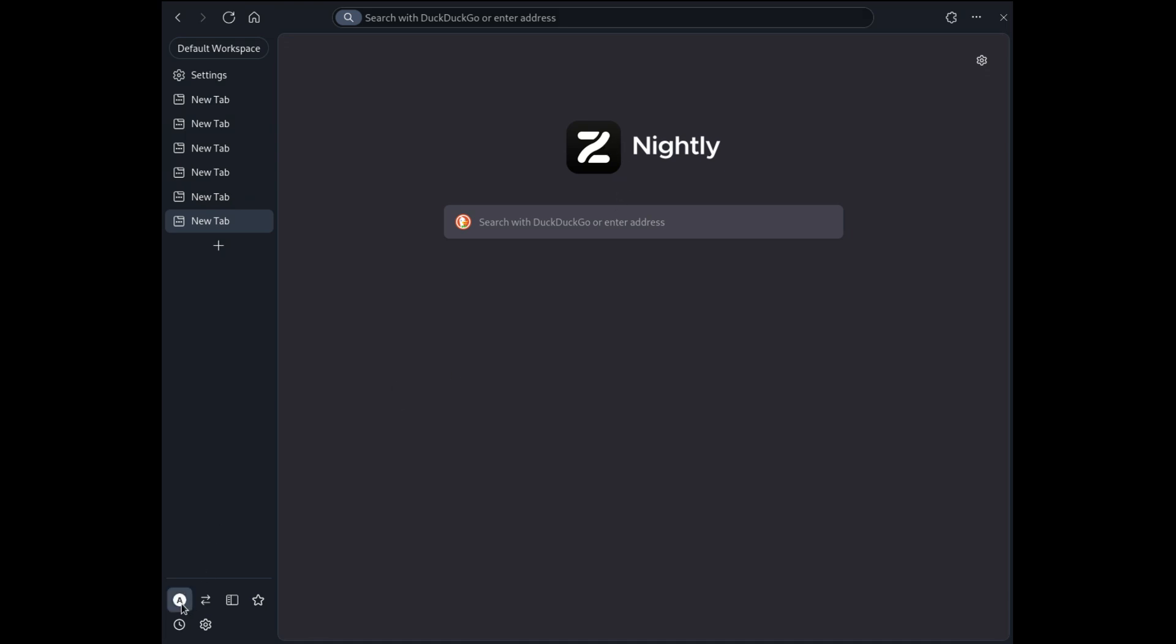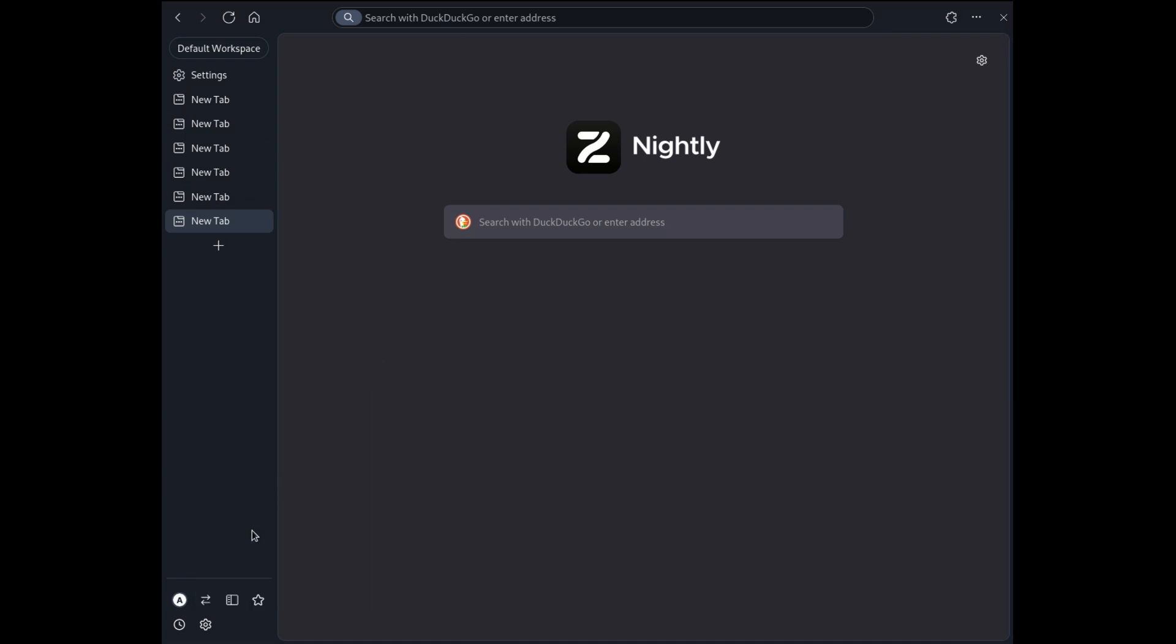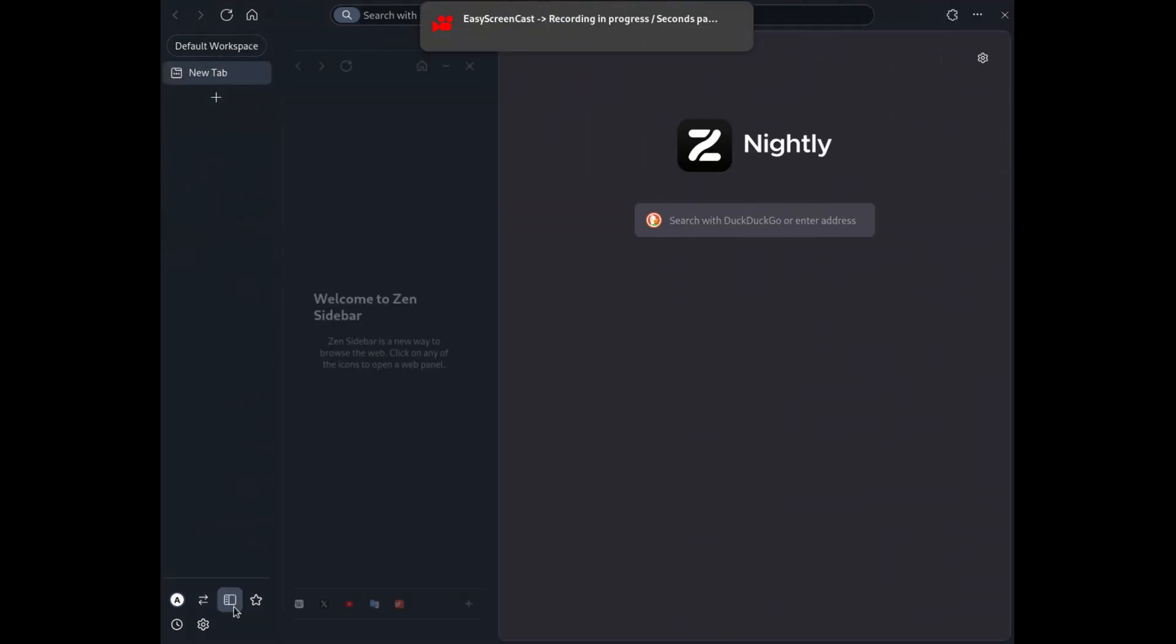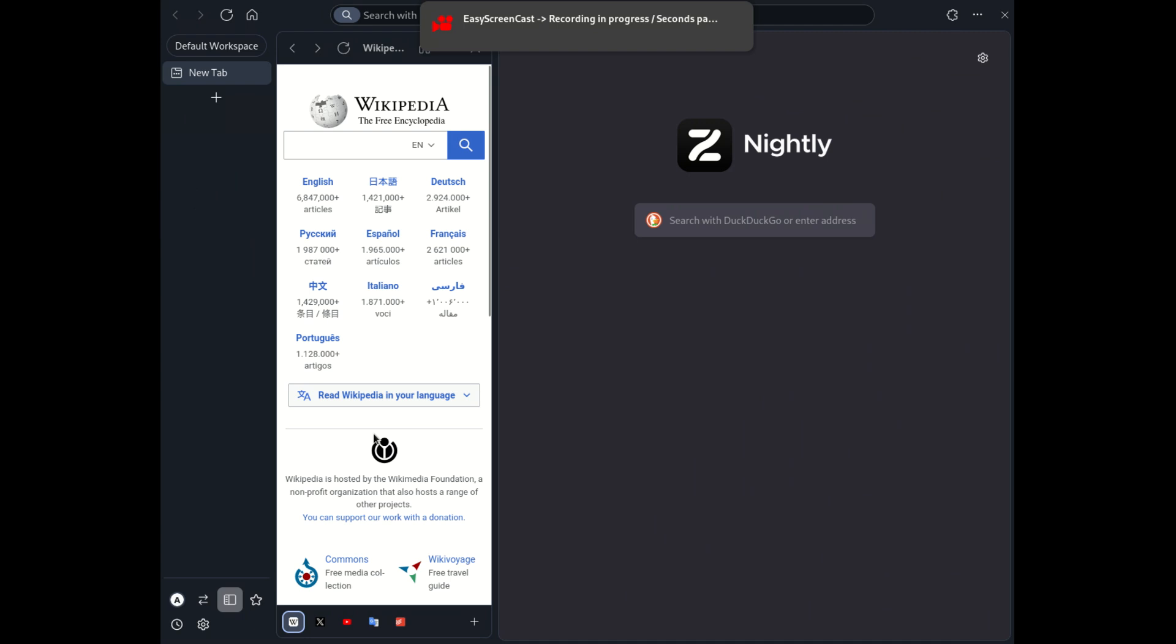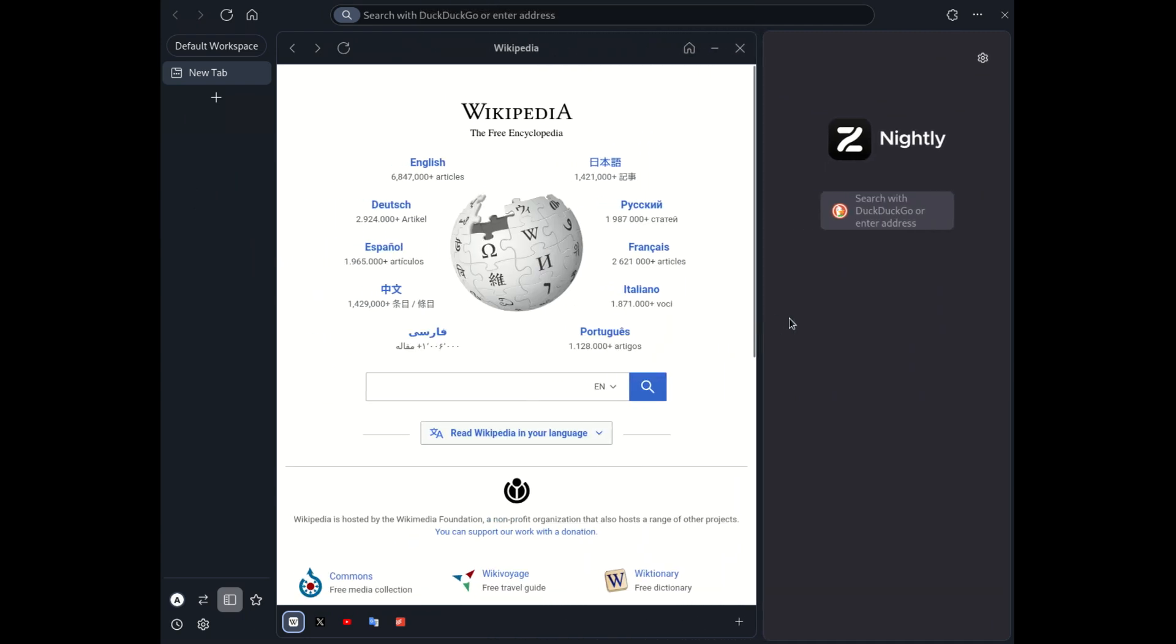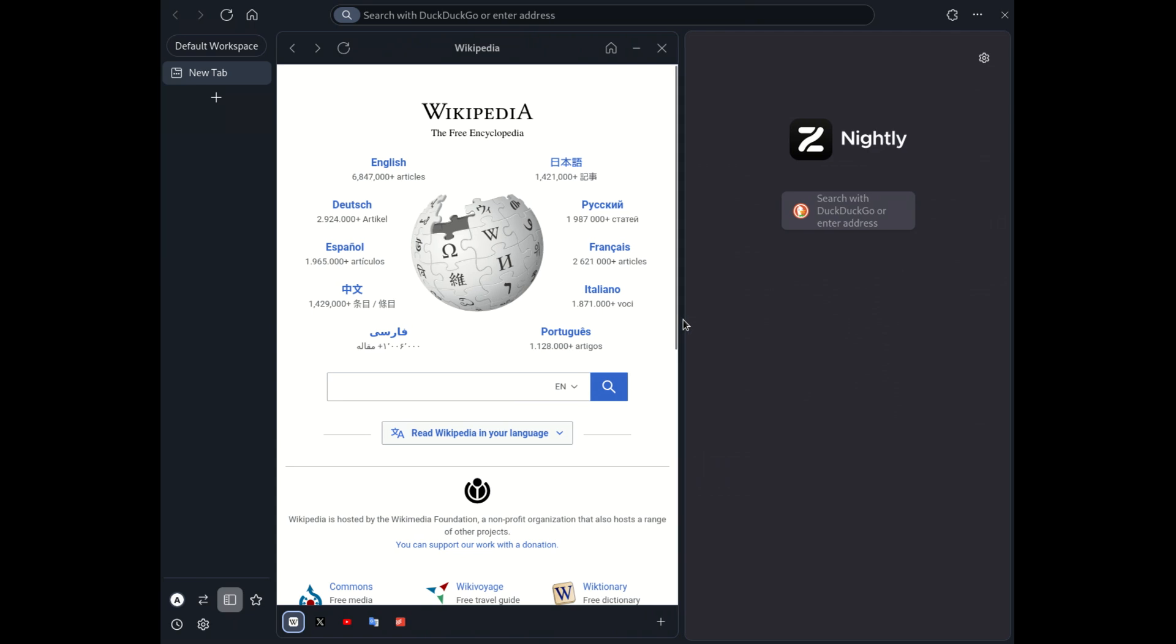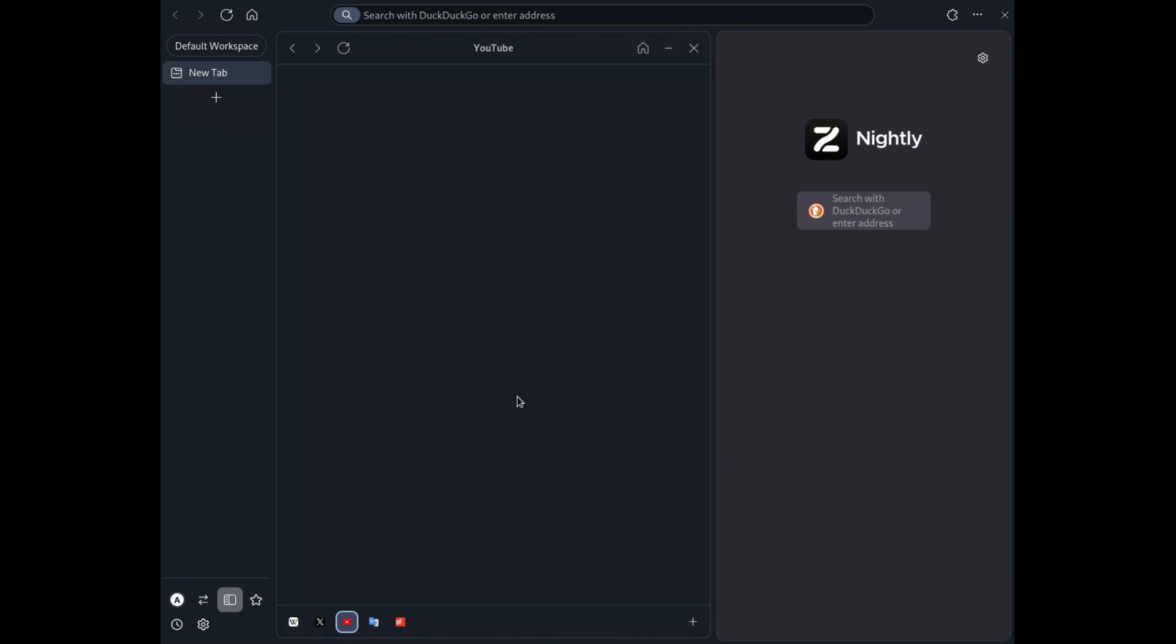Now, let's talk about the features that make Zen Browser stand out. The browser offers stable support for split views, allowing you to view multiple tabs side-by-side with ease. It also includes a comprehensive profile management system, full support for sidebar web panels, and customizable settings that let you tweak everything from the sidebar's position to the workspace layout.